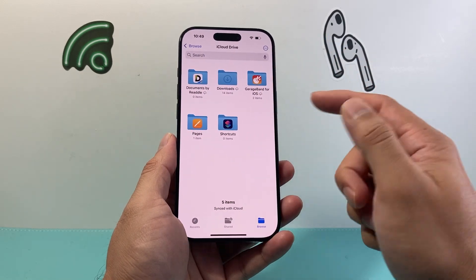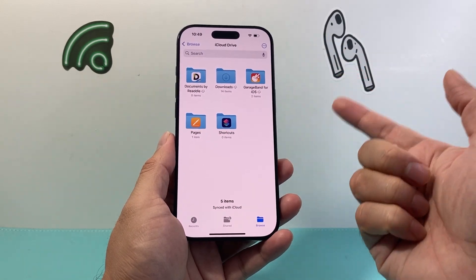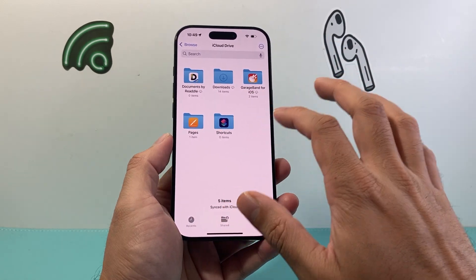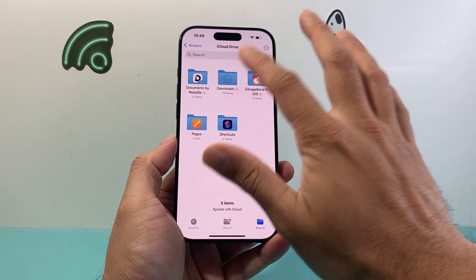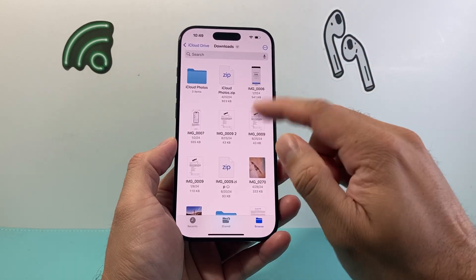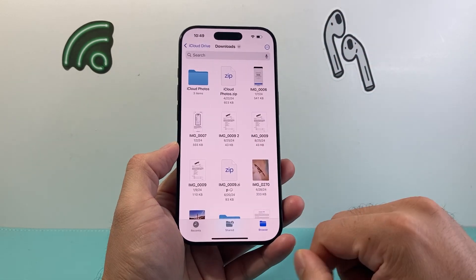Basically, when you delete a file and it's still saved with your iCloud link, it will show up as that error. Doing this method will ensure that you do not get that error. Simple as that.